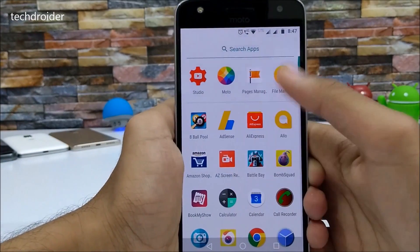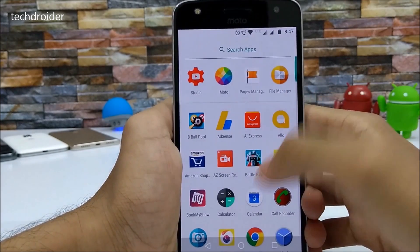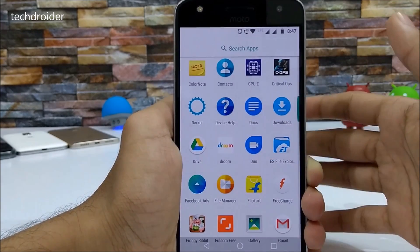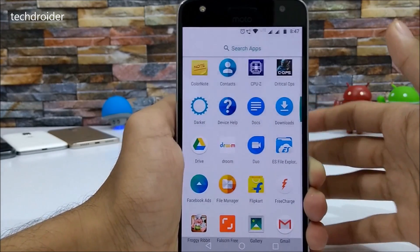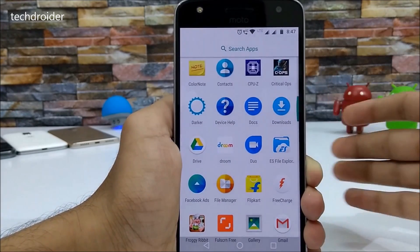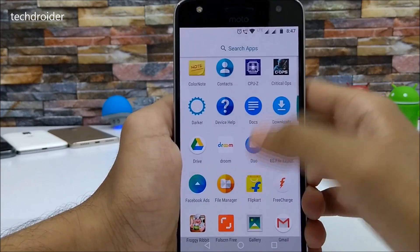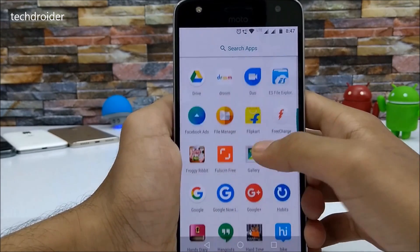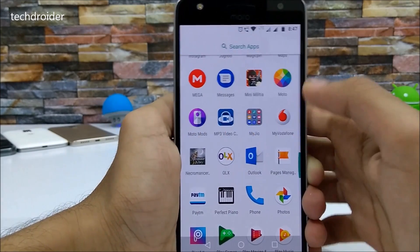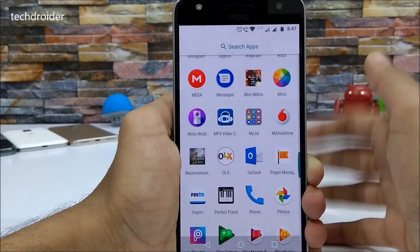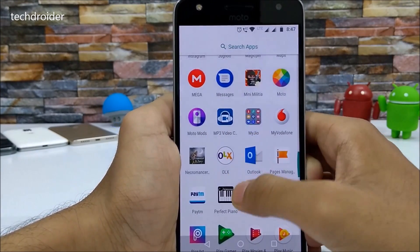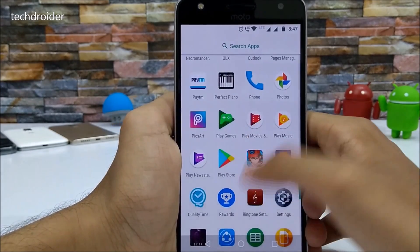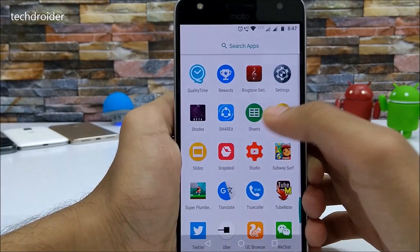The next thing that Motorola has added is the Duo application. This is basically a video calling application that Google launched a few months ago, and Motorola has added it. The Moto Mods APK has also been updated to version 2.0, though there's nothing too special or fancy here.